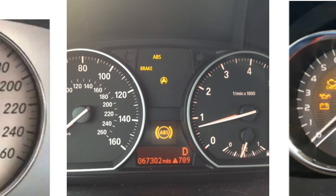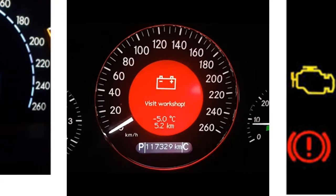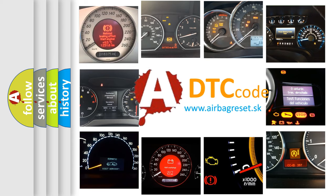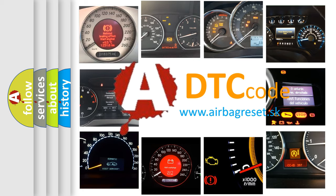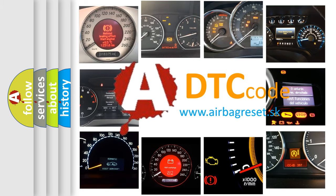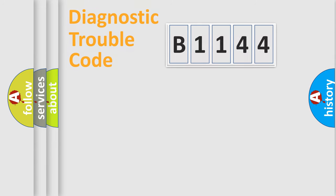How is the error code interpreted by the vehicle? What does B1144 mean, or how to correct this fault? Today we will find answers to these questions together.